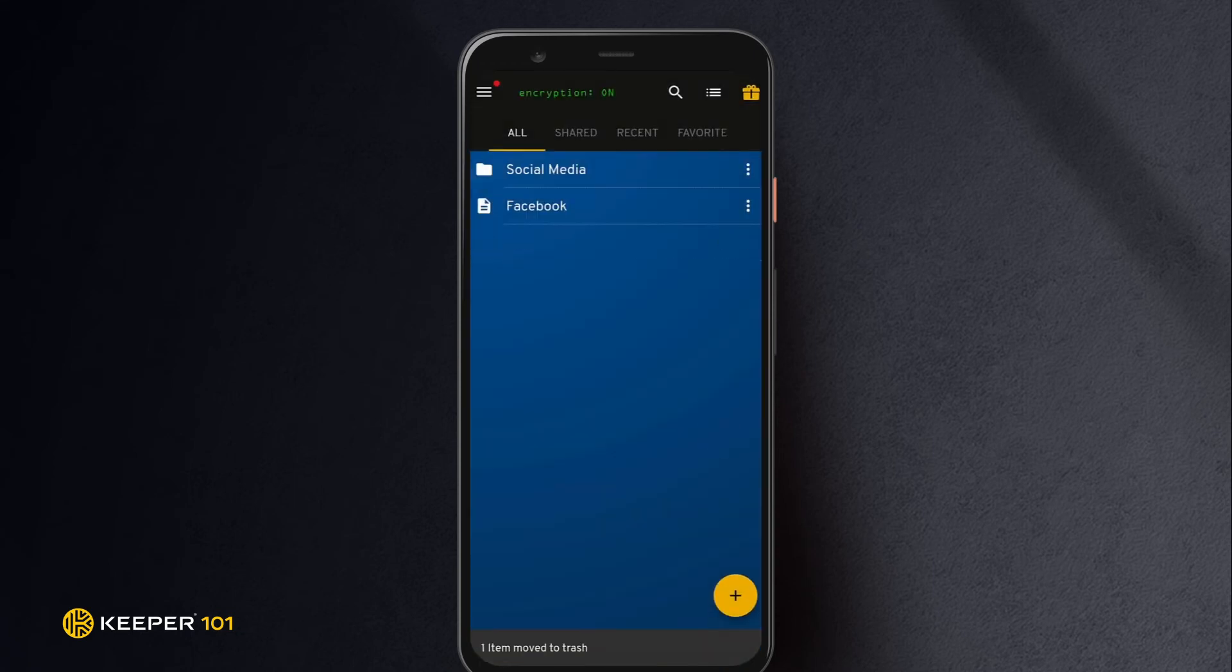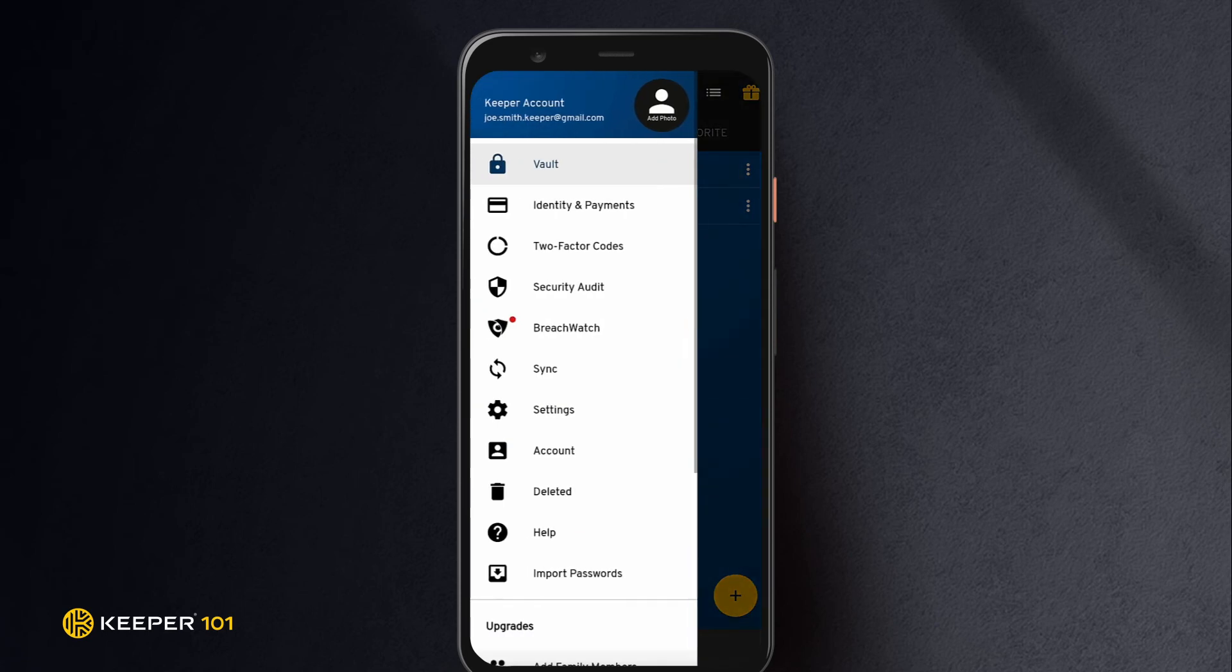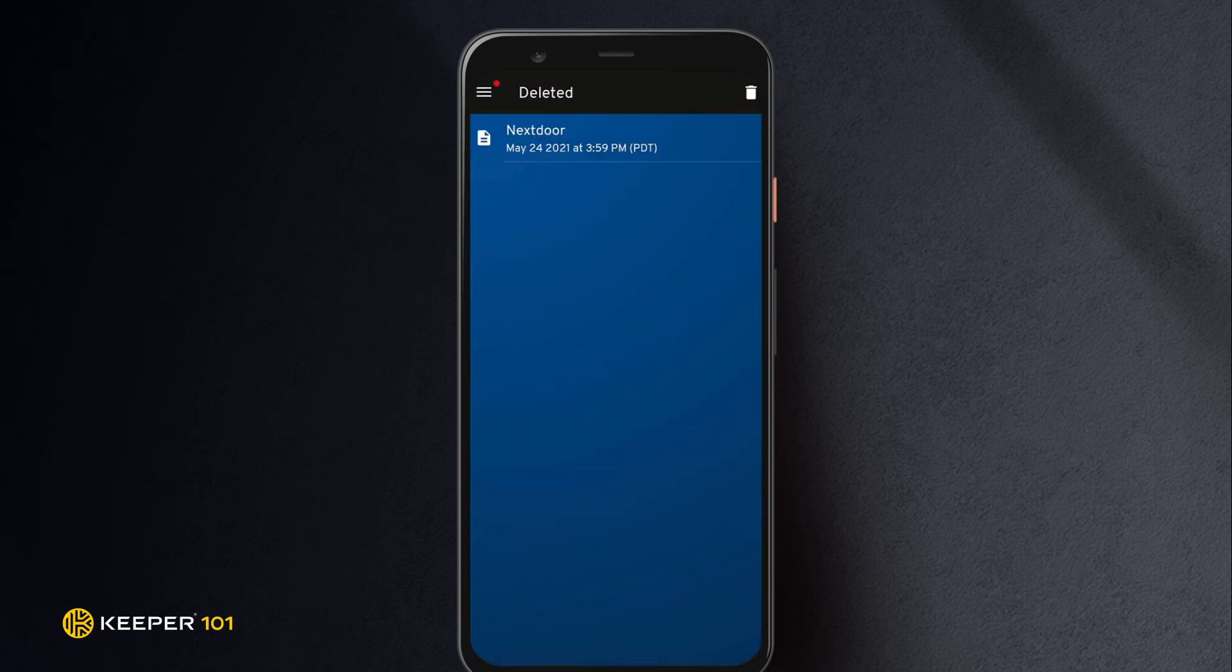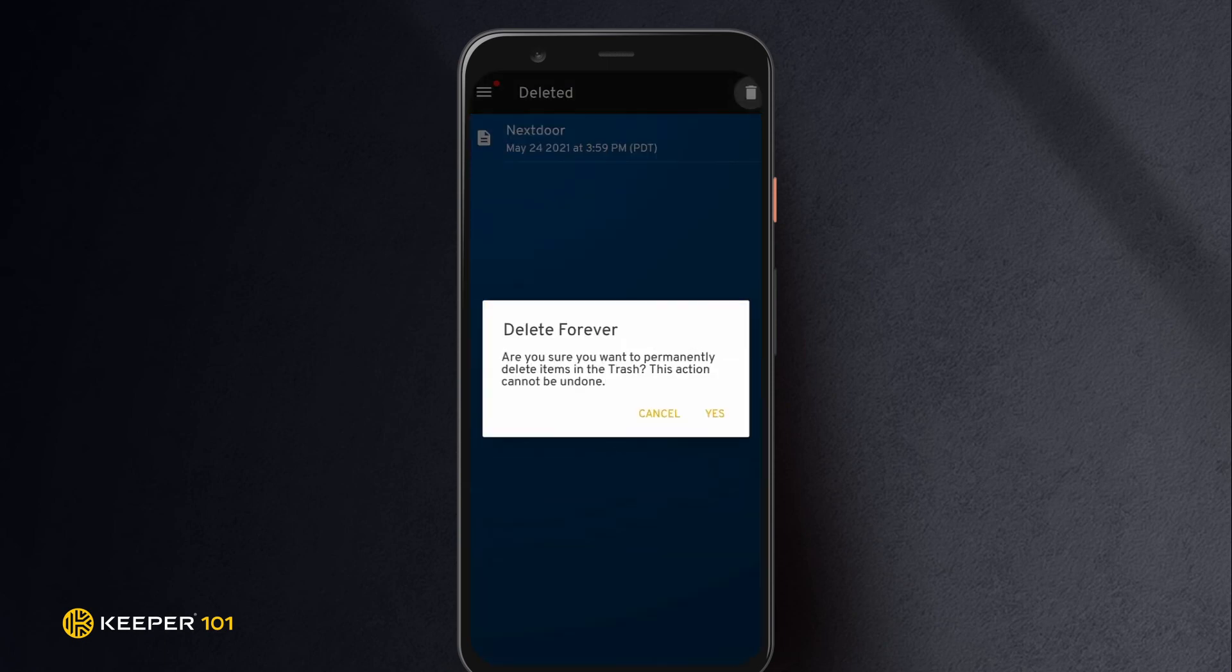All deleted records can be found and restored from the deleted section located in the left filter menu. To permanently delete items, click the trash icon in the upper right corner and confirm your selection.